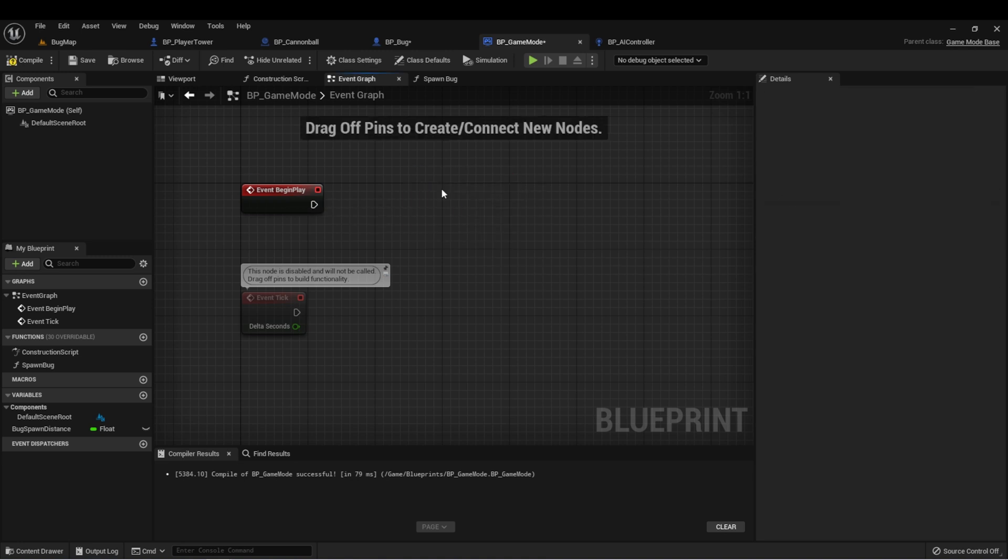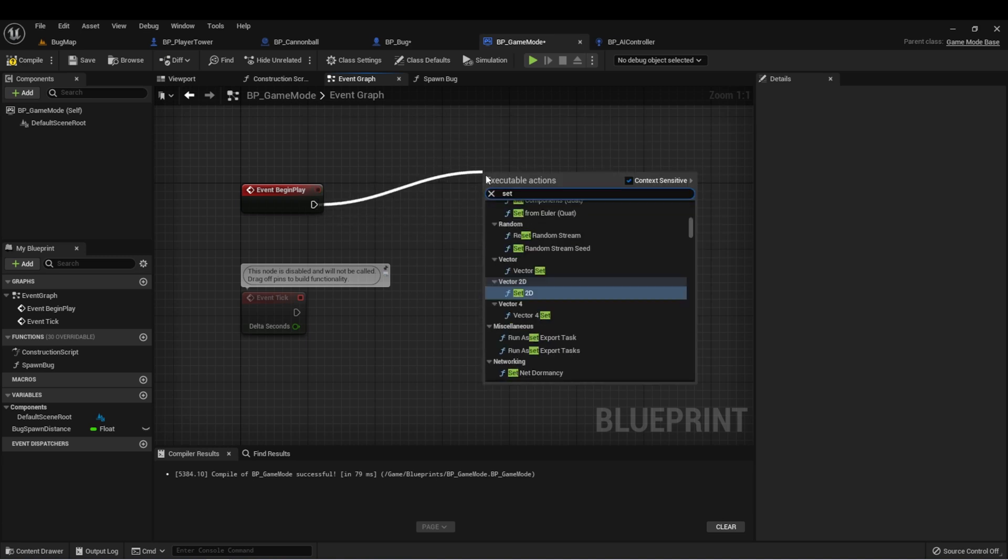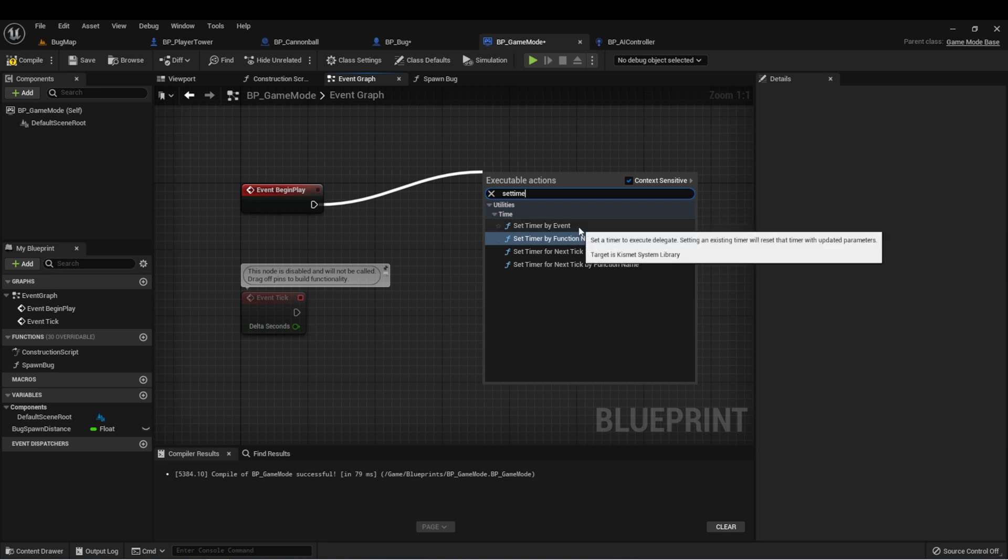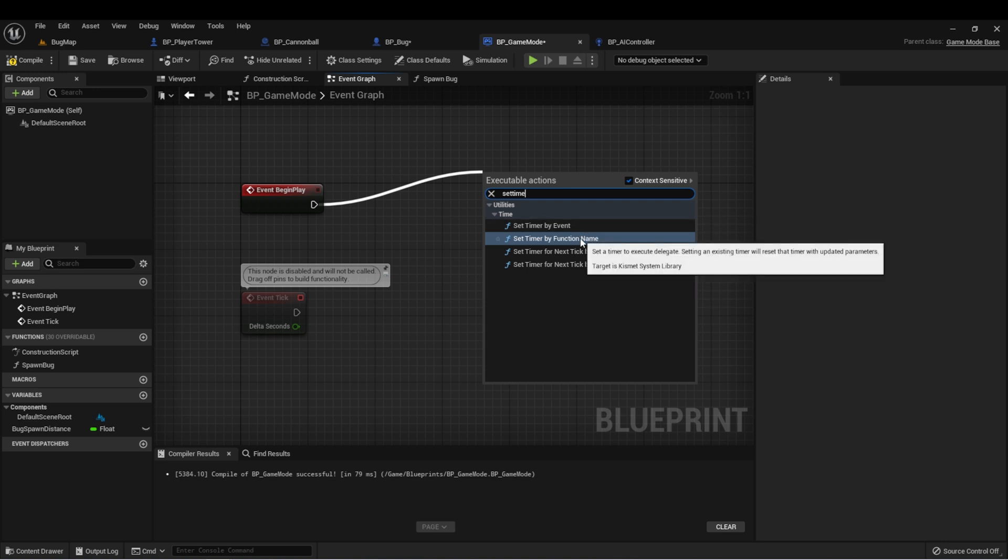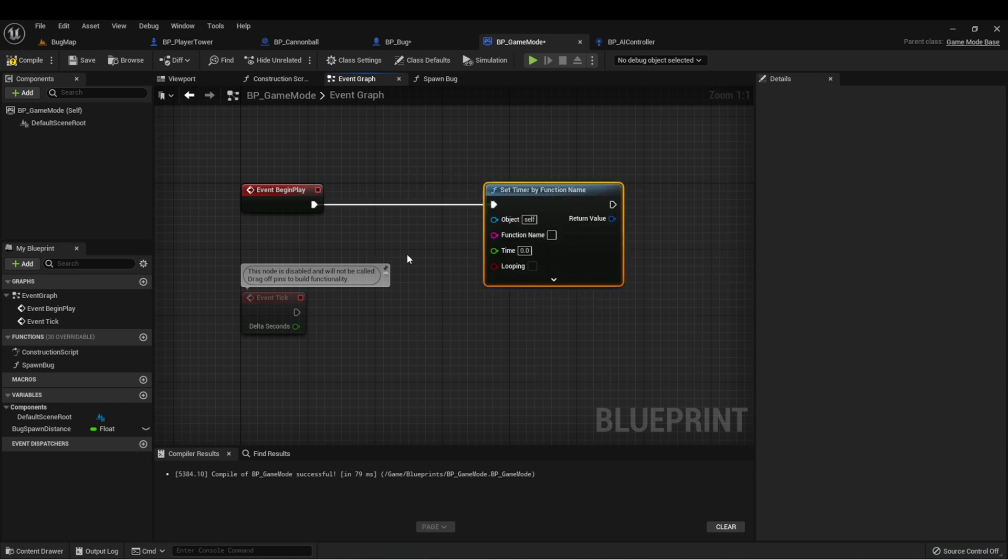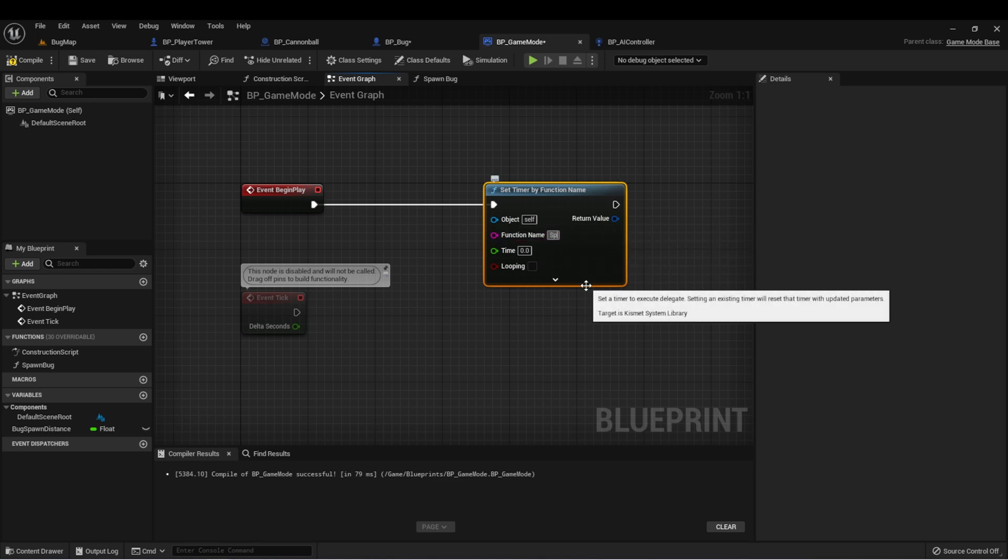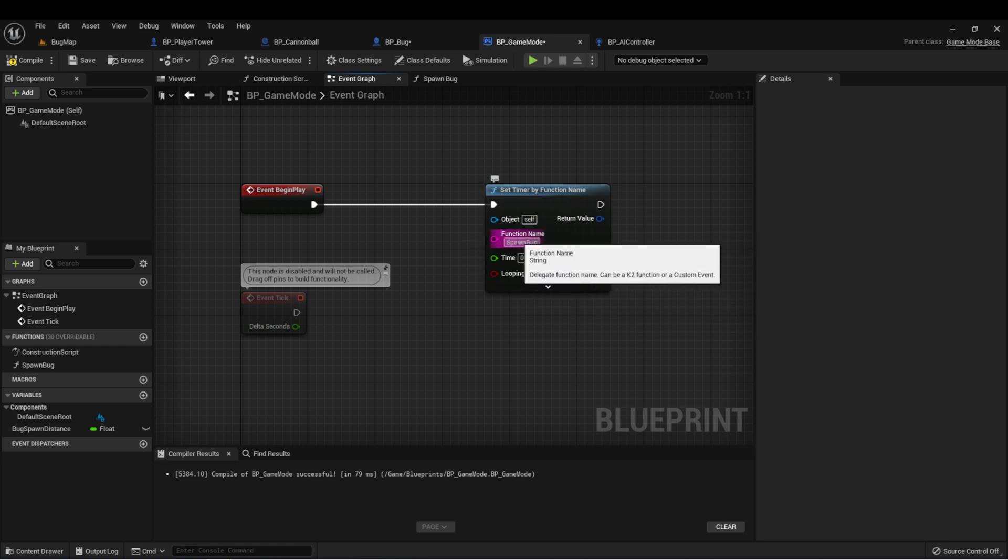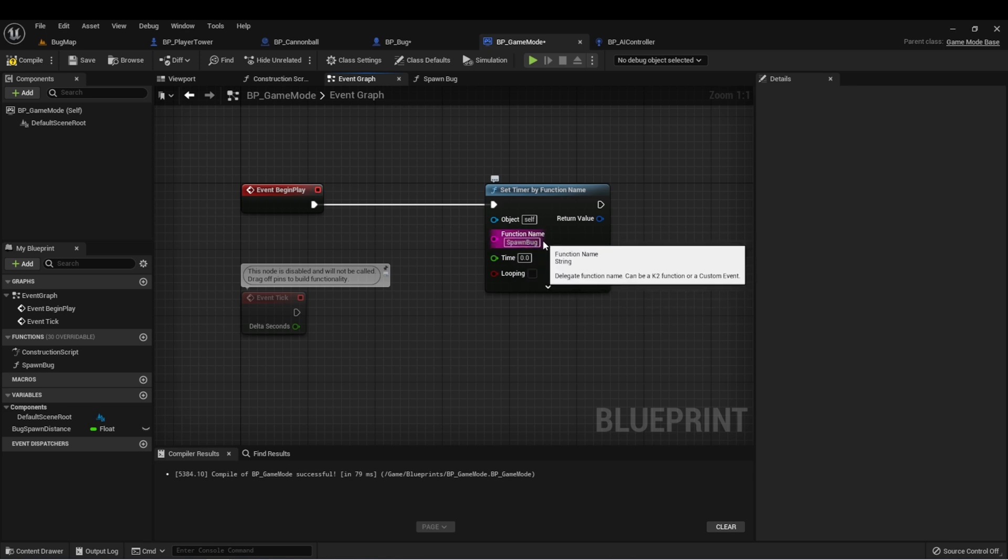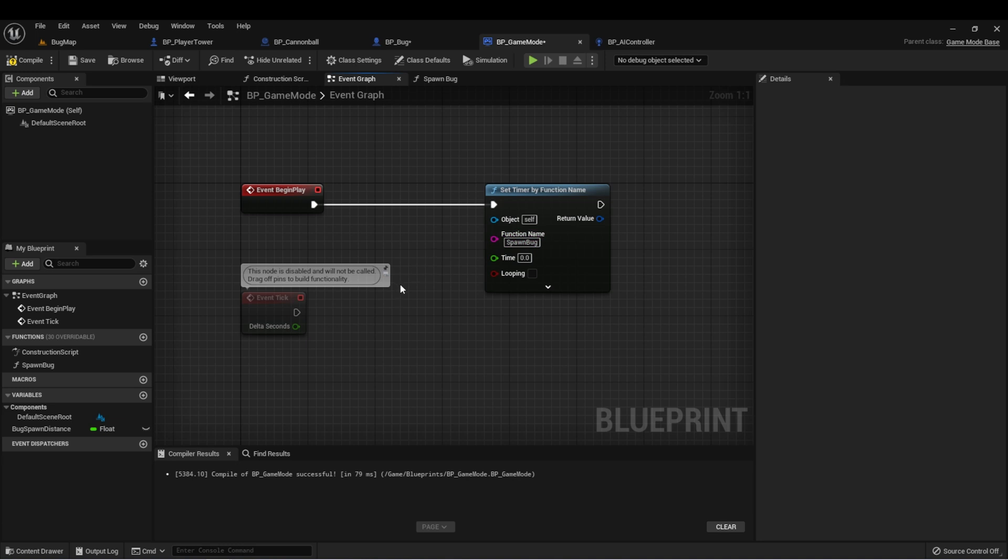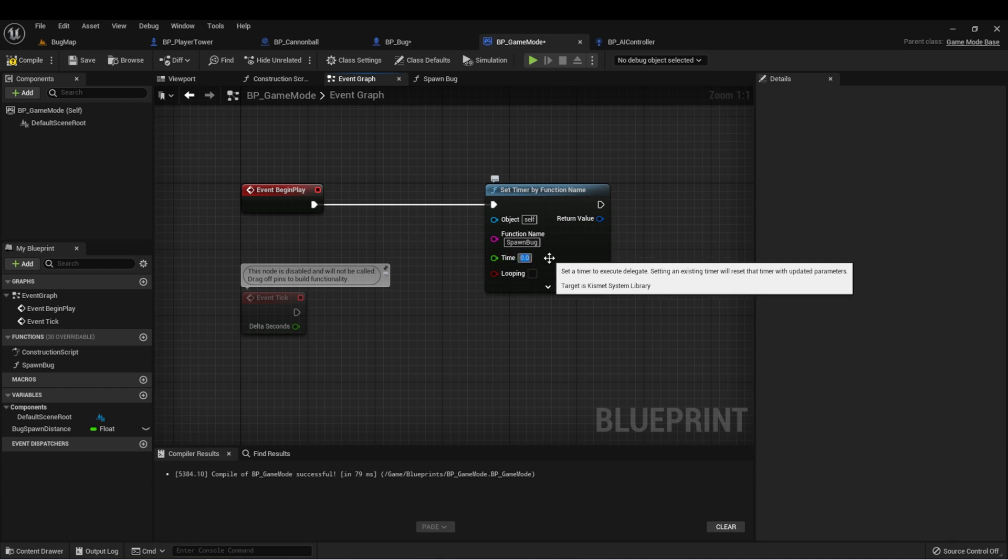Let's delete this and drag out. Let's type set timer. We can see those two available to us. For this, let's choose set timer by function name. The input object for this will leave itself. And the function name, we want to type spawn bug. Now be careful here because we're passing in a string. If there's any typos, this will not work. Be very careful that you're typing it exactly as the name of the function. The time here will be the delay to call this function.